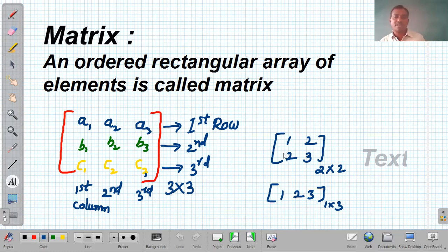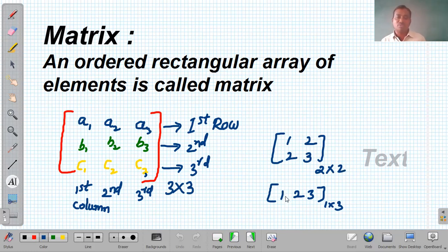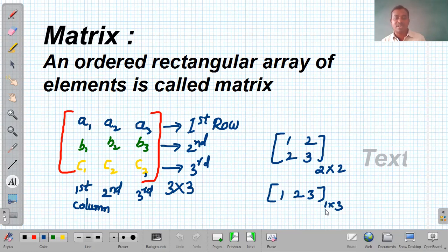One more matrix is there: 1, 2, 2, 3. Here two rows and two columns are there. And one more matrix: 1, 2, 3 — here only one row but three columns, so it is a 1×3 matrix.